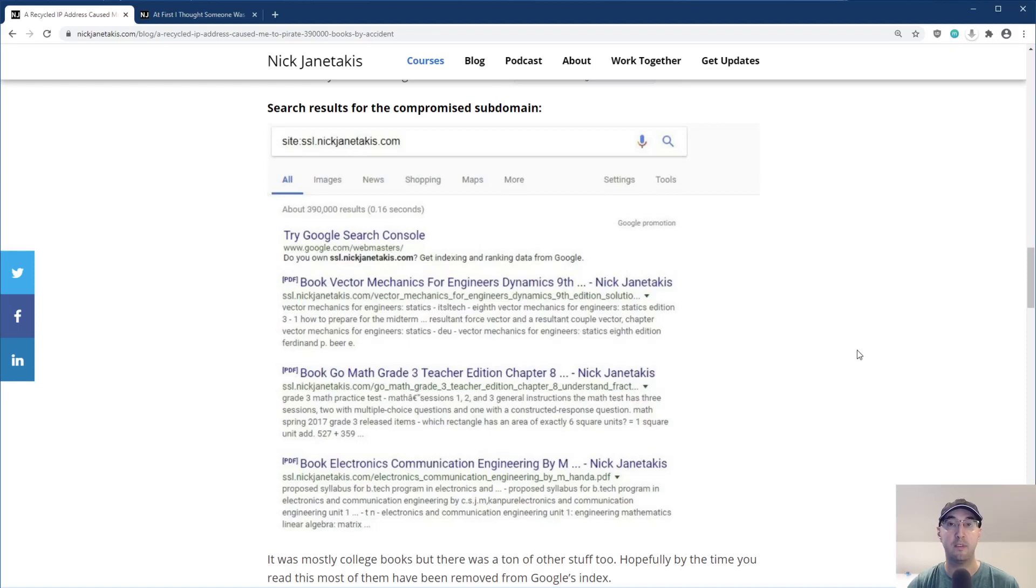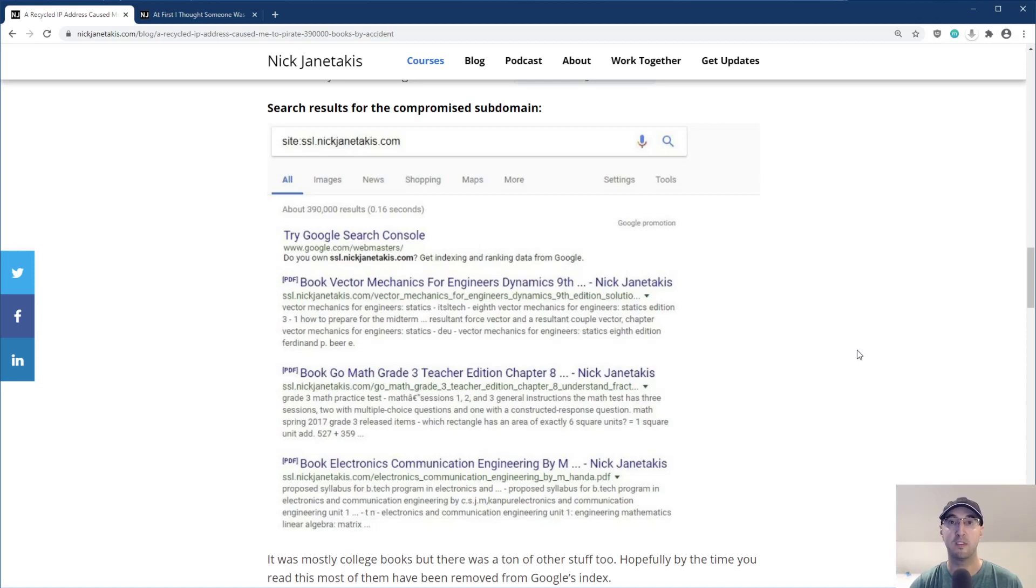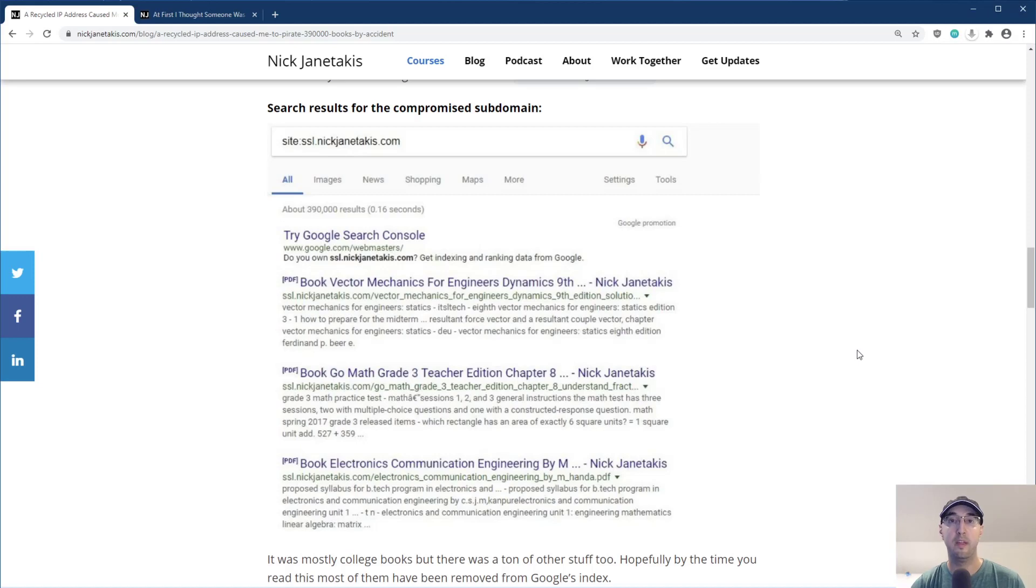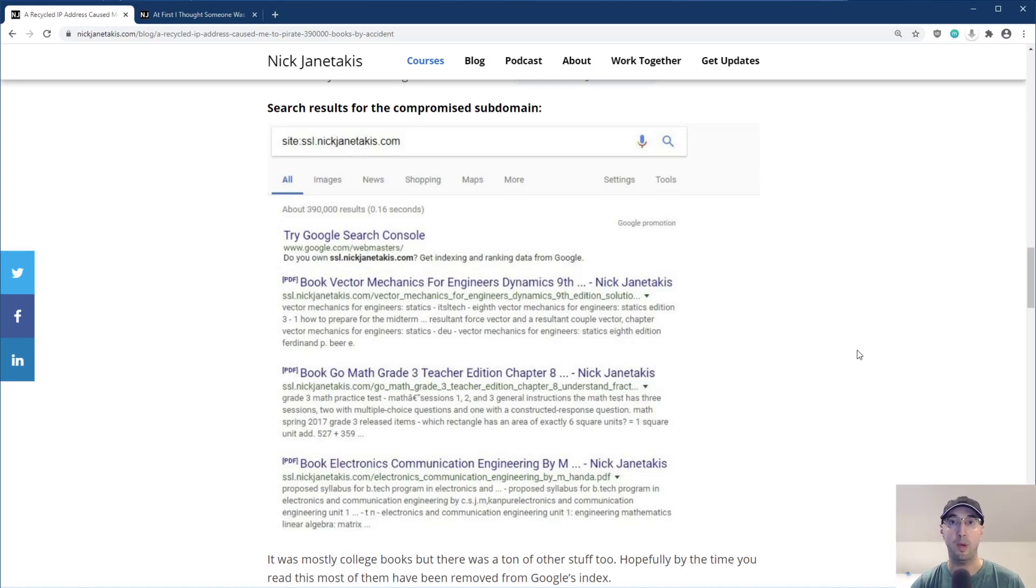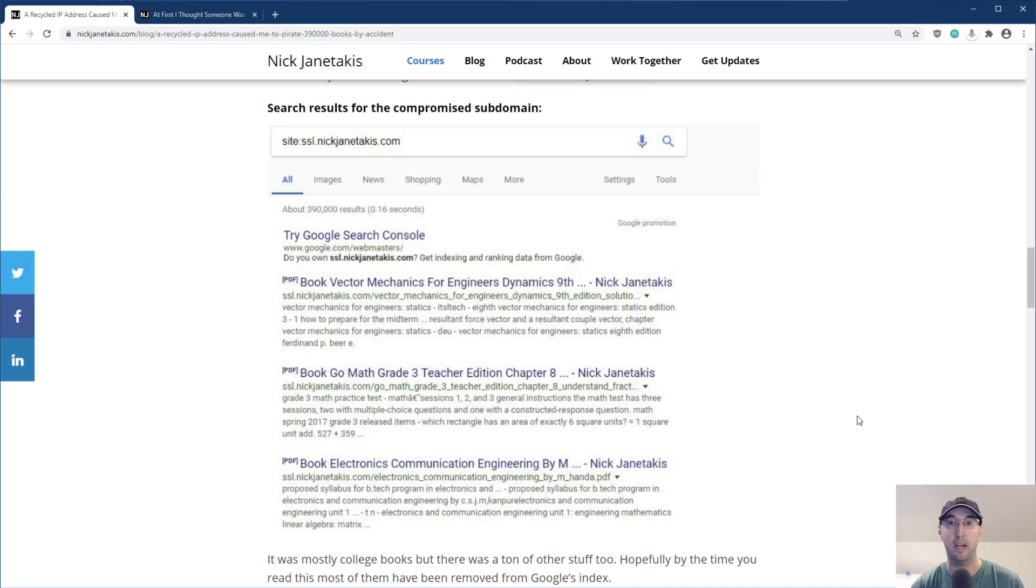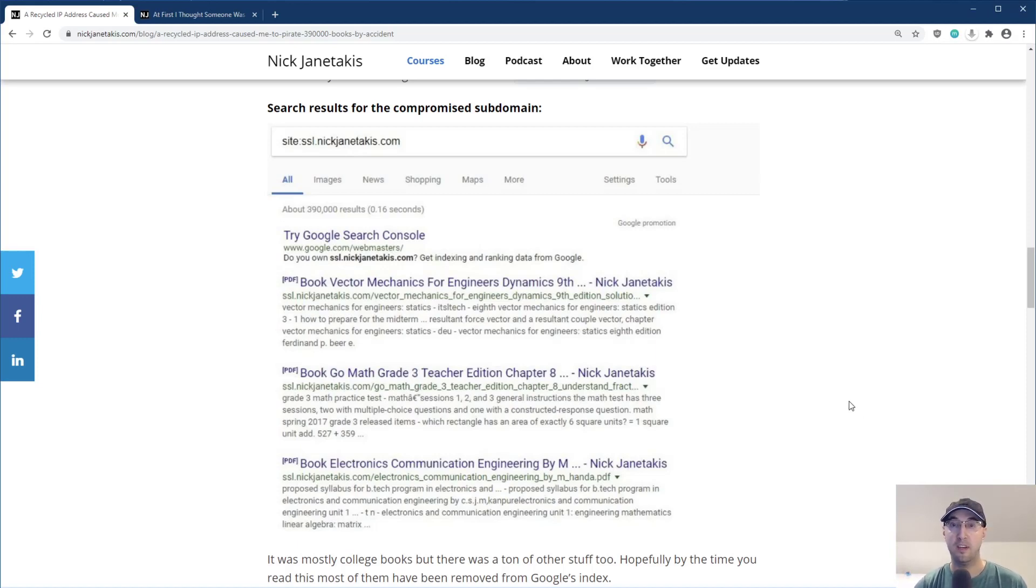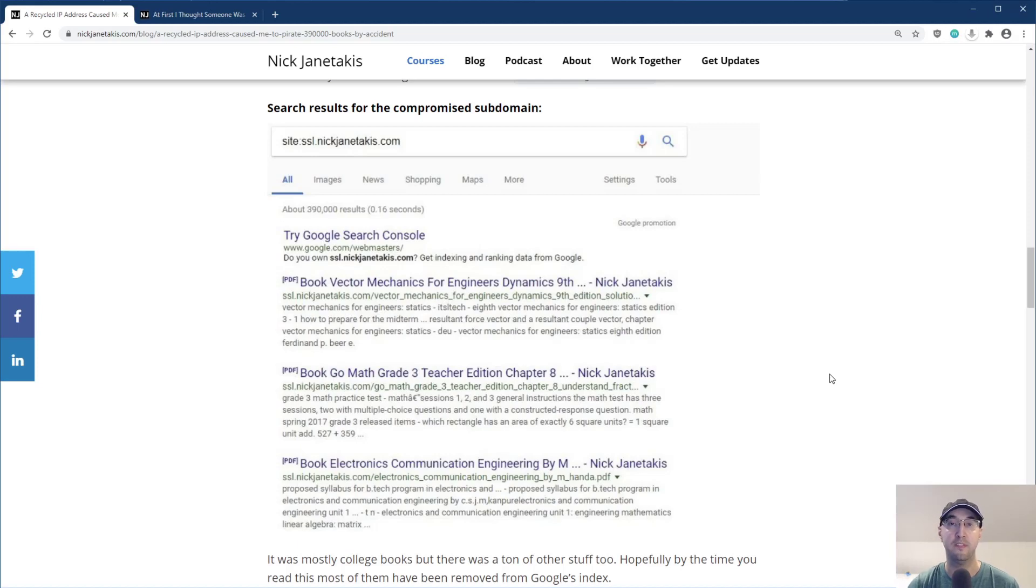So what happened was after I deleted the server on DigitalOcean, then that IP address is no longer something I'm in control of. It goes back into DigitalOcean's IP address pool. And if someone were to spin up a new DigitalOcean server in the same data center, such as in New York, they have the chance of getting that same IP address and someone did. And then what they ended up doing was they just set up a web server and they had about 390,000 PDFs about all sorts of things like this that you see in the screenshot. And since my A record was still hooked up to that same IP address, that's how DNS works. Suddenly, if you go to ssl.nickgenotakis.com, I was serving all of these PDF books.